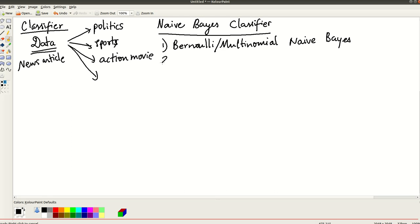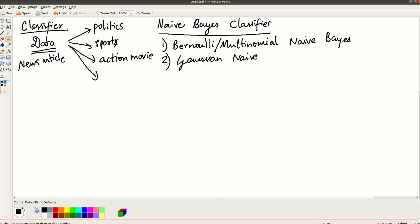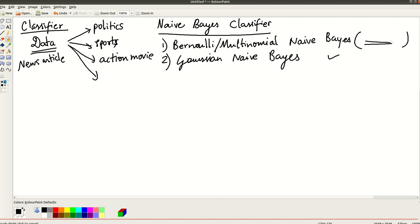It has Bernoulli/Multinomial Naive Bayes, then it has Gaussian Naive Bayes. So if you implement actually the Gaussian Naive Bayes, it will be much faster. But for this project, I am happy if you choose this one. So this is perfectly okay. You can actually implement one itself as part of this project.